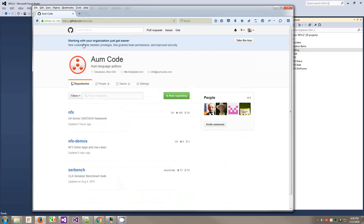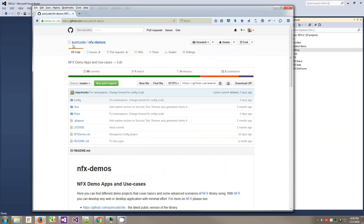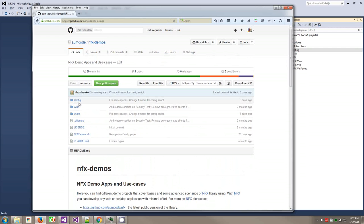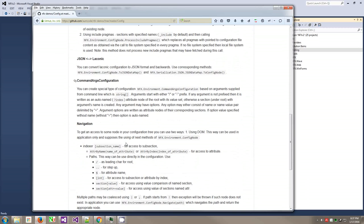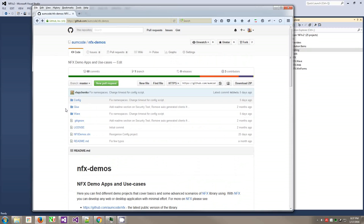So a good resource for help right now would be NFX demos project, which is under the same repository path on code NFX demos. Here I have asked some of our developers to create a very simple series of applications that covers some of the aspects of the framework. This is kind of jumpstart the development.